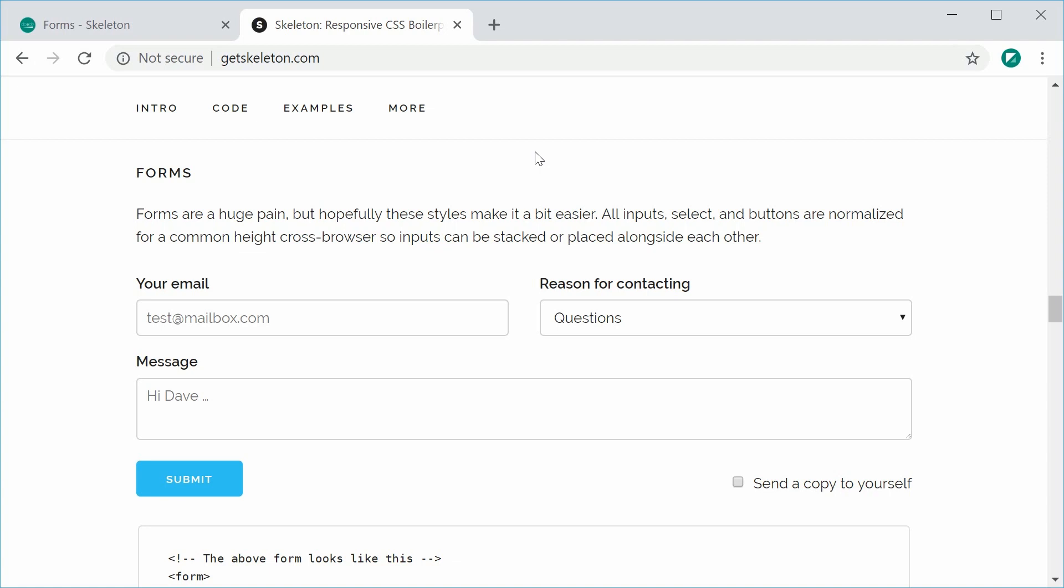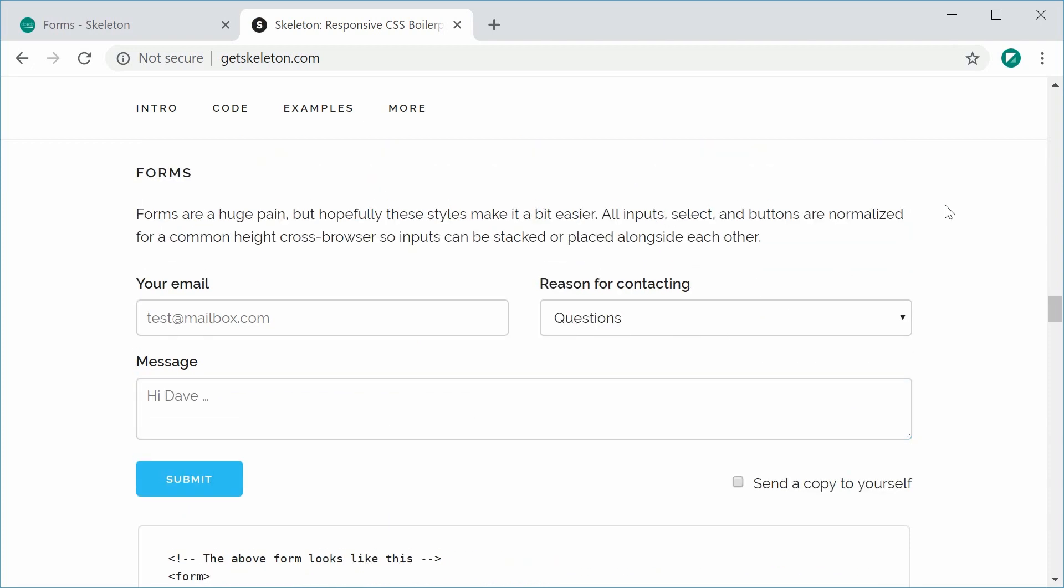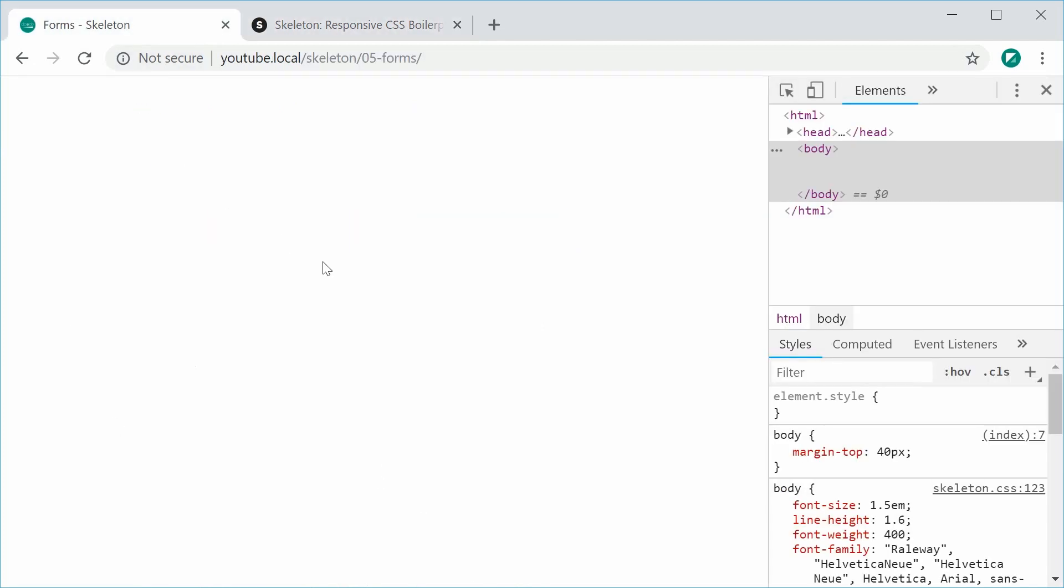It does a few things such as styling your labels, your input fields, your selects, your text areas and also your submit button. So let's take a look here and create a form similar to this inside this local HTML file.